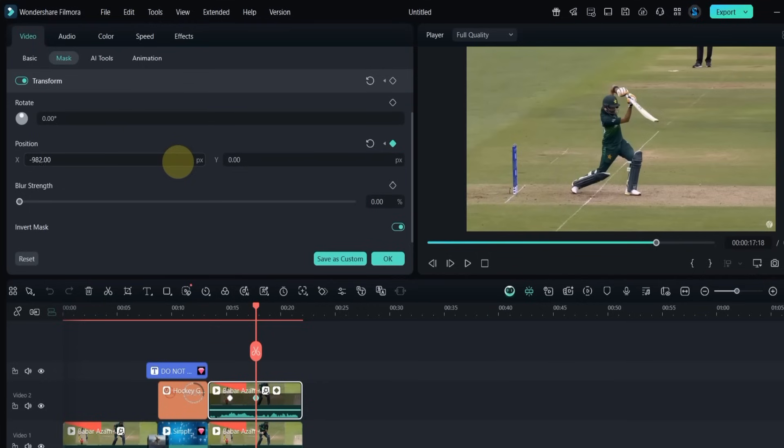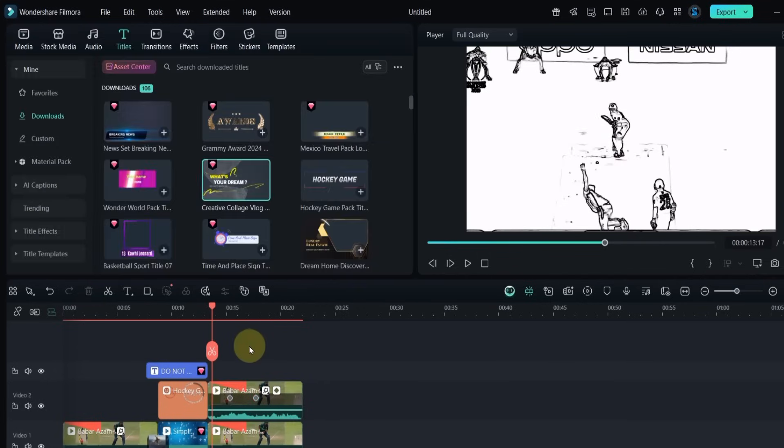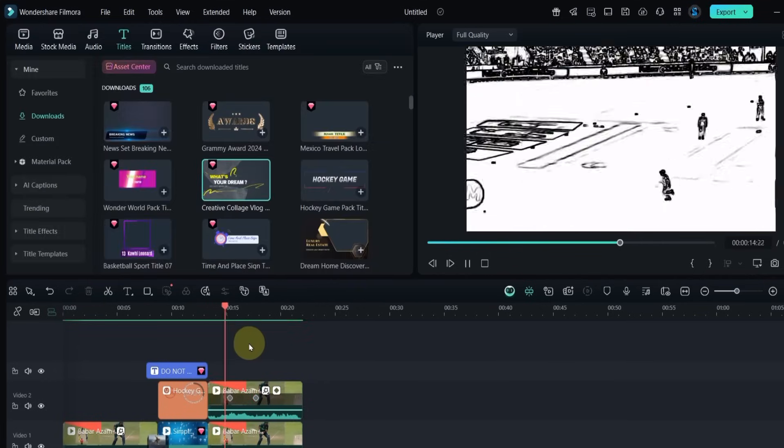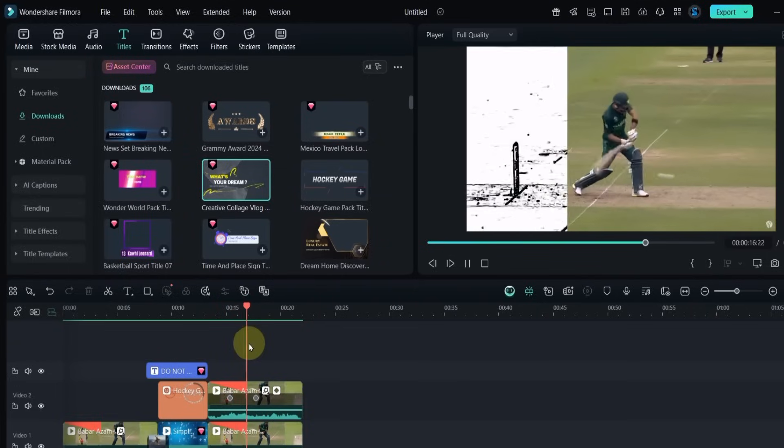At this point, slide the mask from right to left until it's out of the screen. This creates a smooth reveal from sketch to original video.